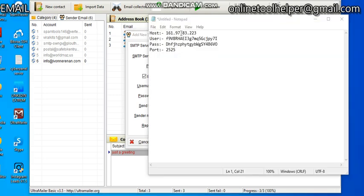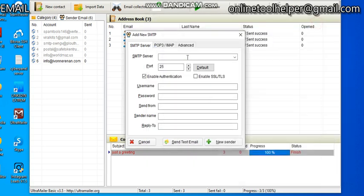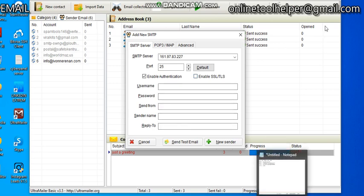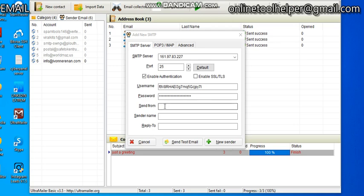So this is the host, this is the port, the username, the password. I'm going to fill in all the information right here. So it is SMTP server, copy the host, copy the username here, then copy the password.